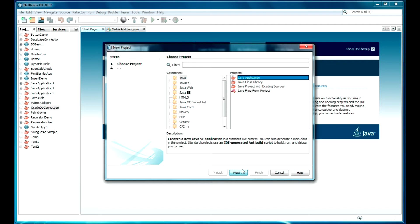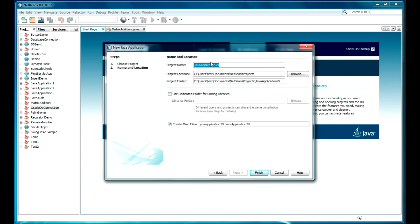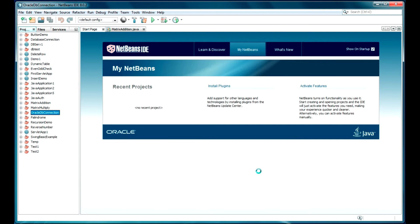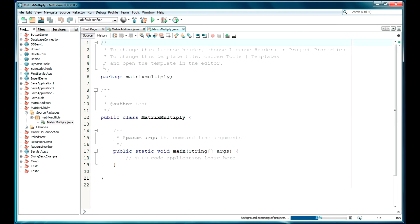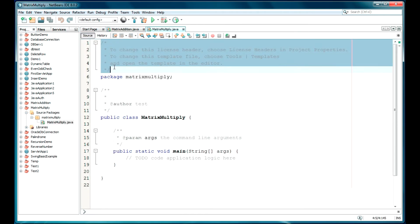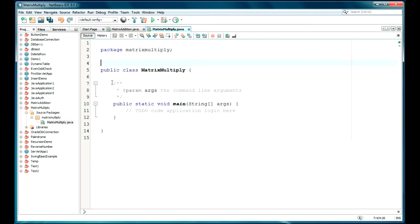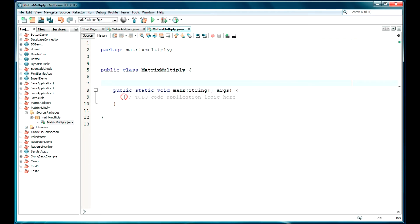First we will create a new project here — a normal Java application. We'll name it MatrixMulti. Click on finish. The project file is ready. I am just going to remove these comments.